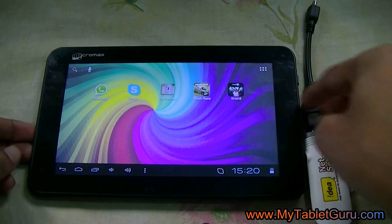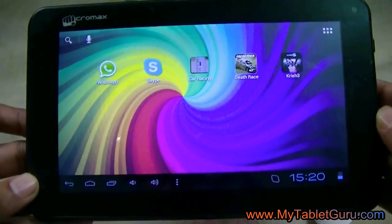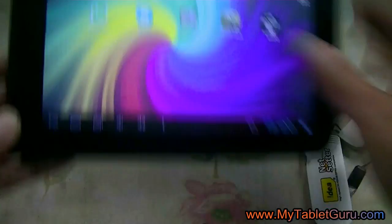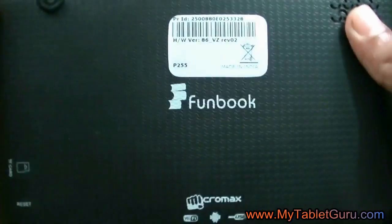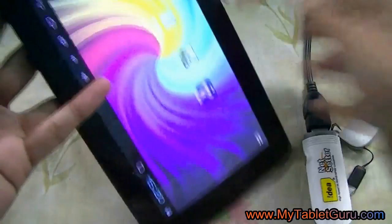In this video, we are going to show you how to connect a dongle to this Micromax Funbook P255 tablet. The settings will work with other tablets also.